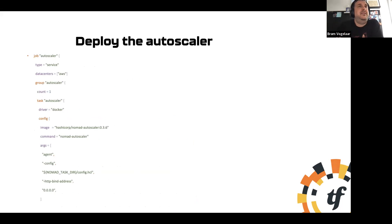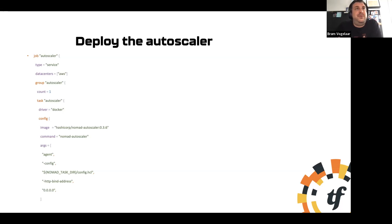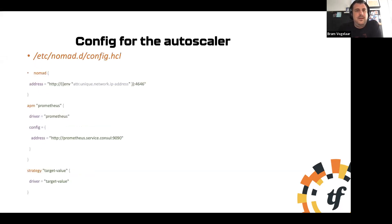The auto scaler can be run as a Nomad job itself. I have a job 'auto-scaler', a group 'auto-scaler', with the task running the latest Nomad Auto Scaler image with injected configuration. In Nomad I point to my local Nomad server, my metric system (in this case Prometheus), and set a strategy of 'target value' — I want to achieve a certain number of running instances.